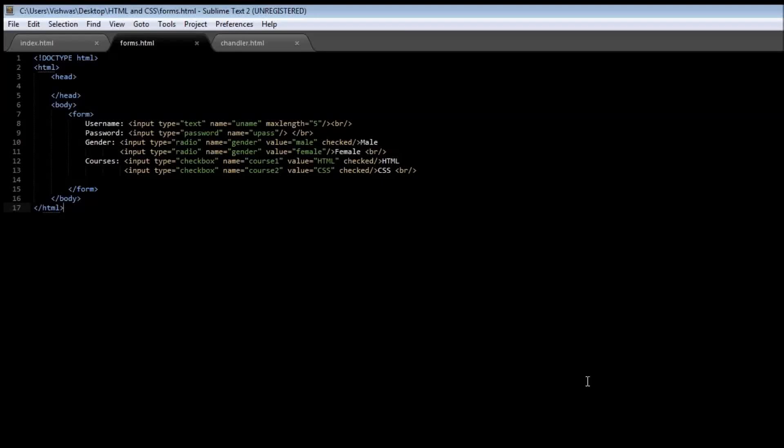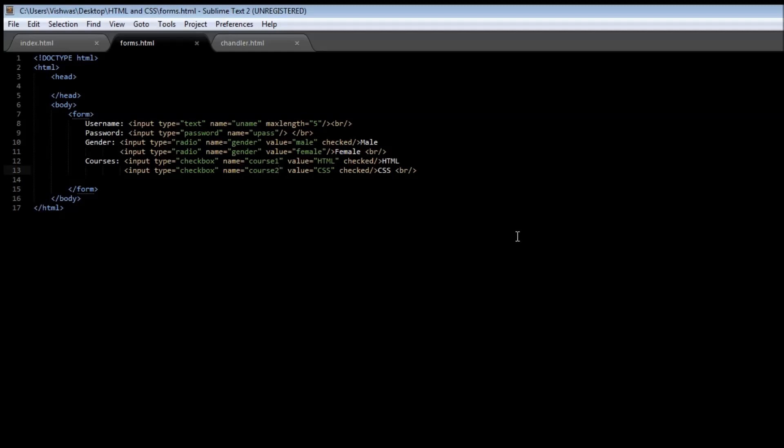Alright guys, welcome back. A quick thing I have to say here is that it is possible to have different names for a checkbox. So I can have course one as name for the first checkbox and course two as name for the second checkbox. Now that I've got that off my chest, let us start learning about drop down menus and text areas.